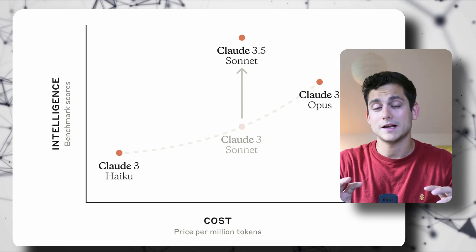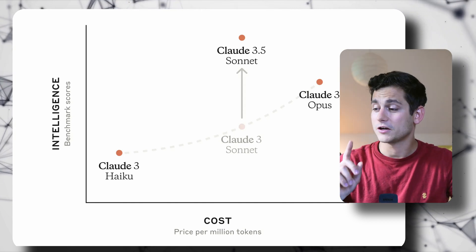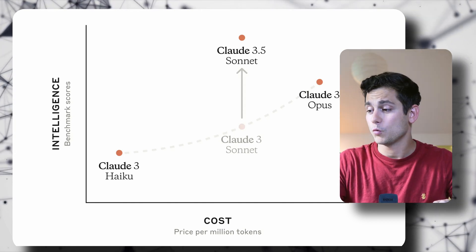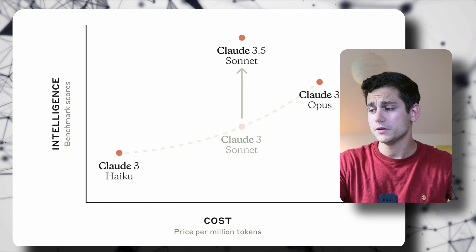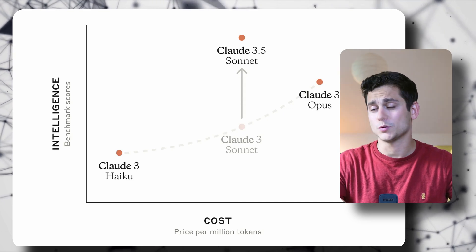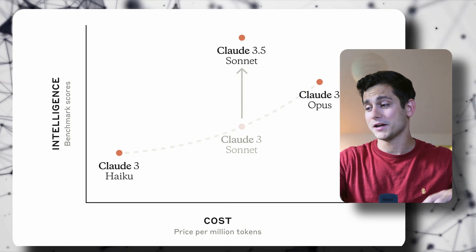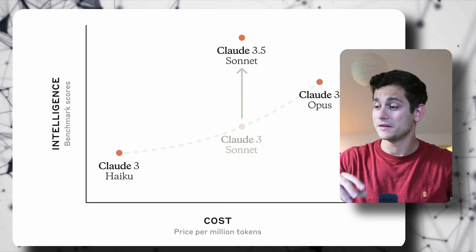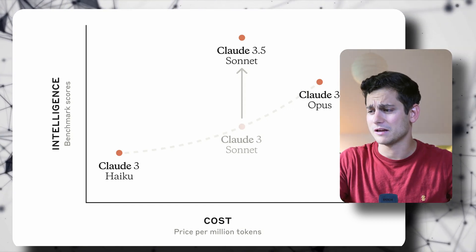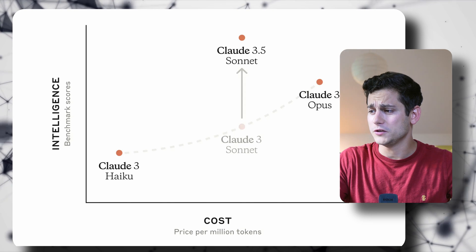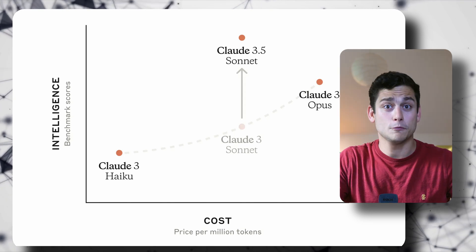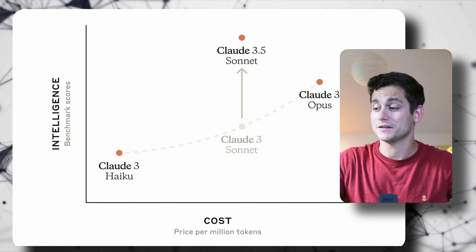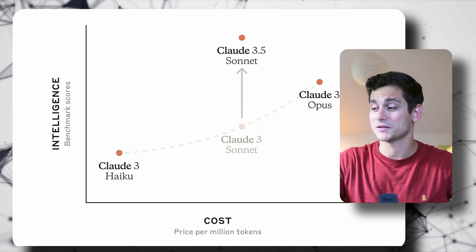As you can see, the cost of using the Haiku model was a bit lower and Opus was a bit higher than Sonnet. However, the intelligence level of the new one is through the roof basically. We're gonna see that in just a few minutes.